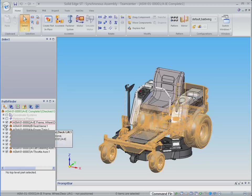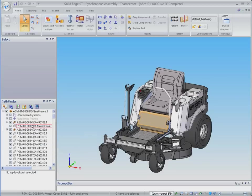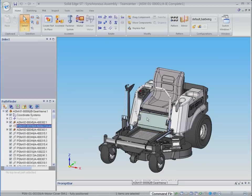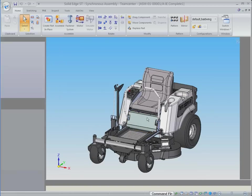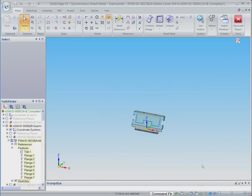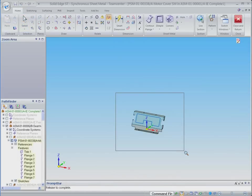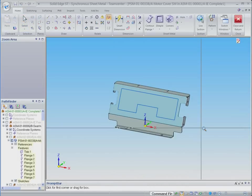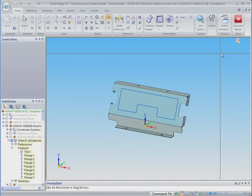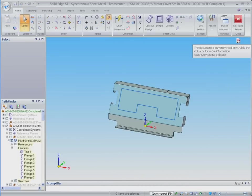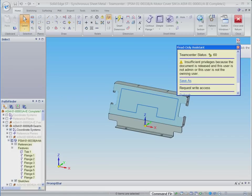We now select this cover plate for modification. Note that this icon and the associated dialog box informs the designer that this is a read-only part and cannot be modified. This is an important safeguard as this part has already been released for manufacturing and is in use in our other lawnmower product lines.